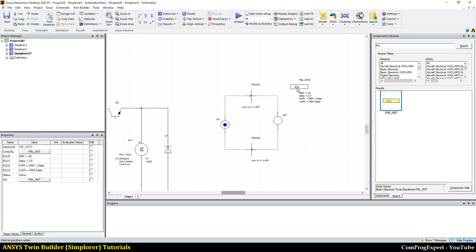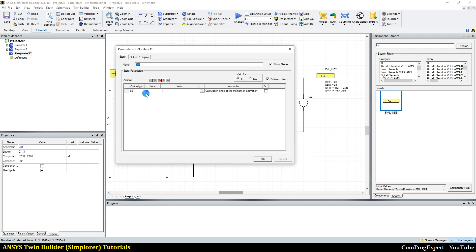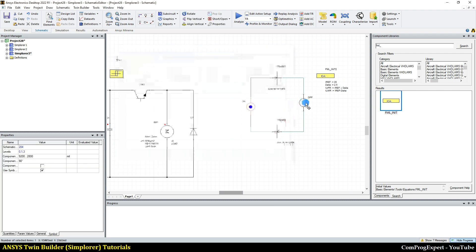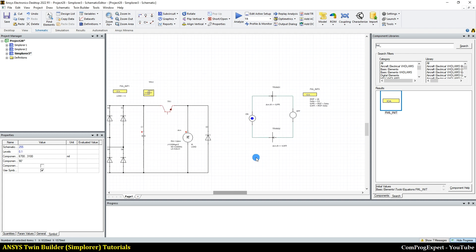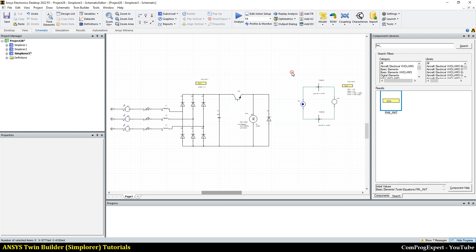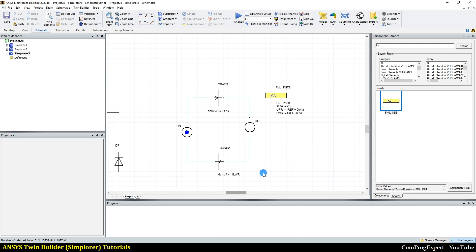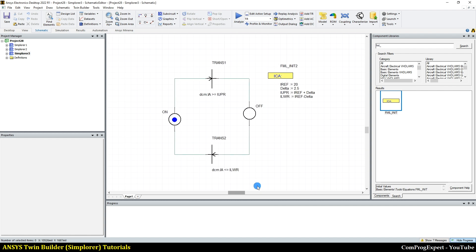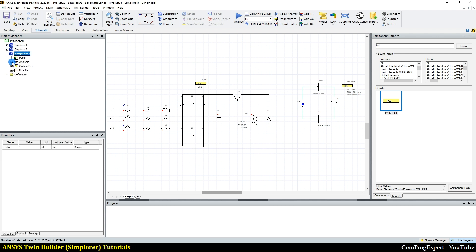So we have defined these equations — reference value, delta — and we have defined this action 'control signal' that is on or off. Now here I can write 'control signal', this variable that we defined, and press OK. We don't need the hysteresis block anymore and we can run the simulation. This is a different strategy than the previous one using the hysteresis block. Let's repeat the simulation.